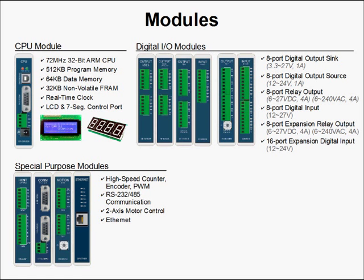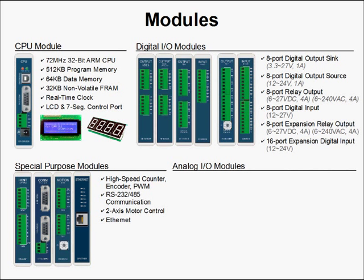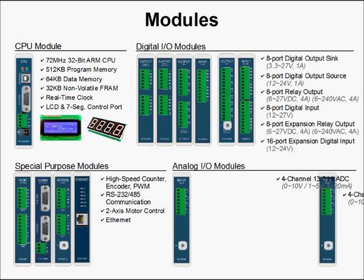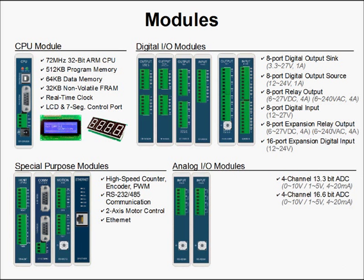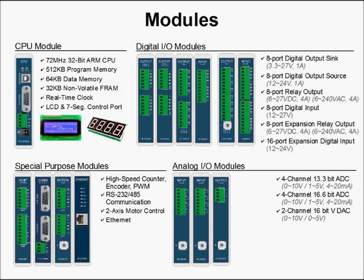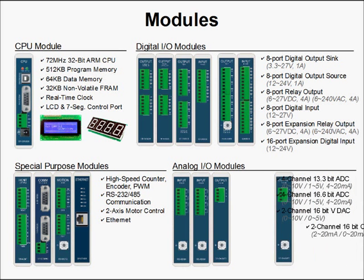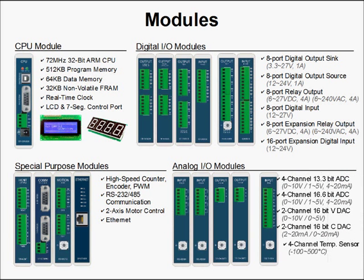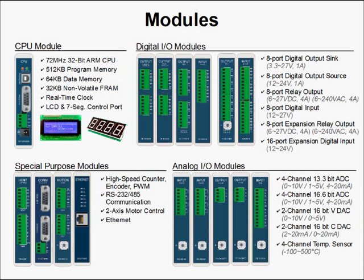And finally, we have our analog I/O modules. These include a 4-channel 13.3-bit analog-to-digital converter, a higher-resolution 4-channel 16.6-bit analog-to-digital converter, a 2-channel 16-bit voltage digital-to-analog converter, a 2-channel 16-bit current digital-to-analog converter, and a 4-channel temperature sensor module.